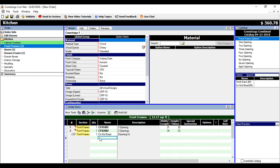That is basically how to order front frames. If you have any questions, obviously reach out to customer service, contact myself at cgets at conestogawood.com. If you have any further questions and we can help you out. Thank you.